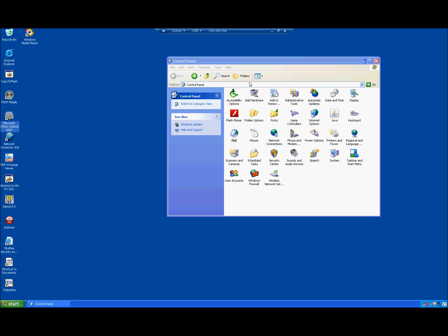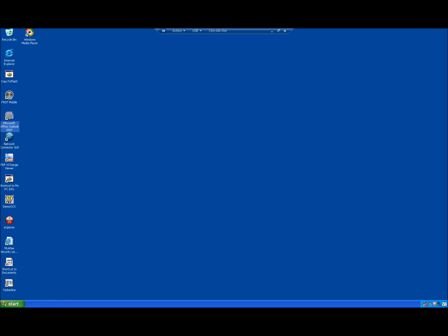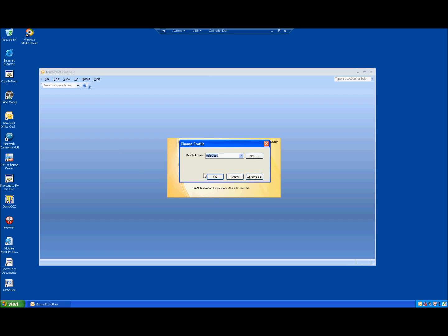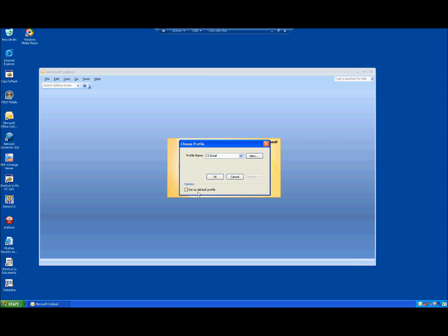When you double-click on Outlook, it will ask you which profile to use. From now until December 5th, use whatever your current profile was. After December 5th, use the drop-down and choose CS Email. You can also click Options and set it as your default profile so it will not ask you again.